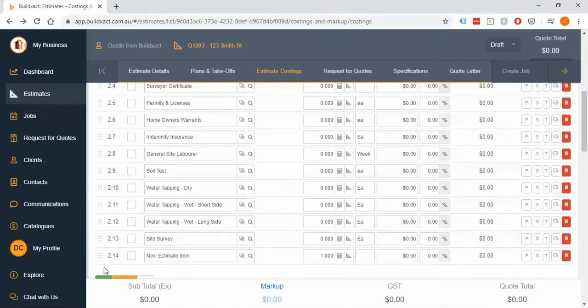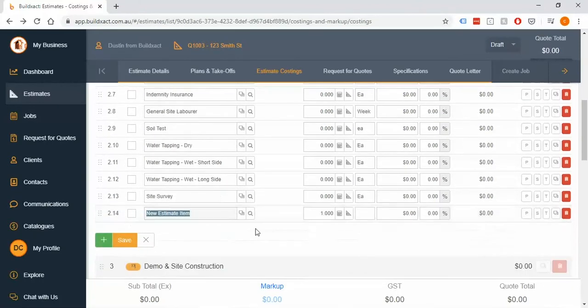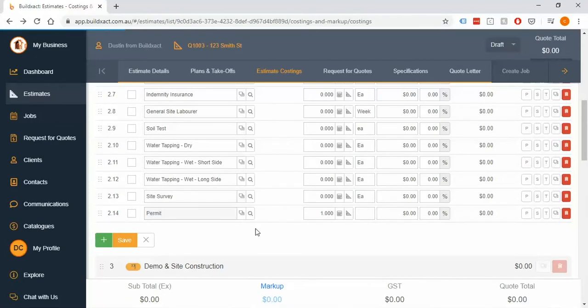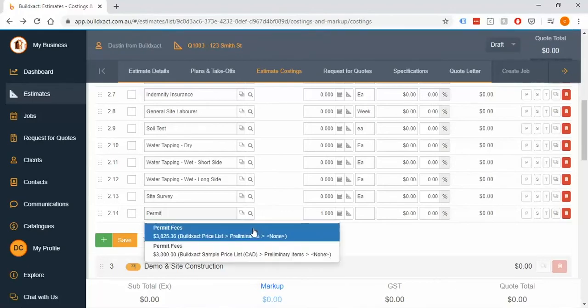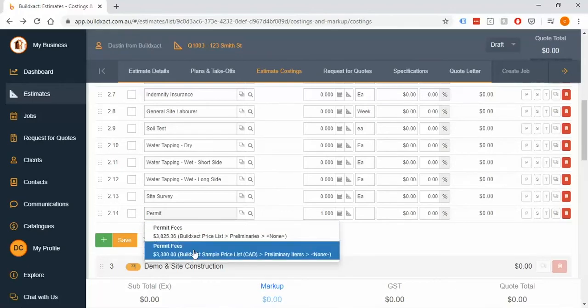Once you're in here, what you're able to do is really just type whatever you want. If you start typing, let's say permit for example, what will happen is you are able to put in your own item or it will start recommending items for you.